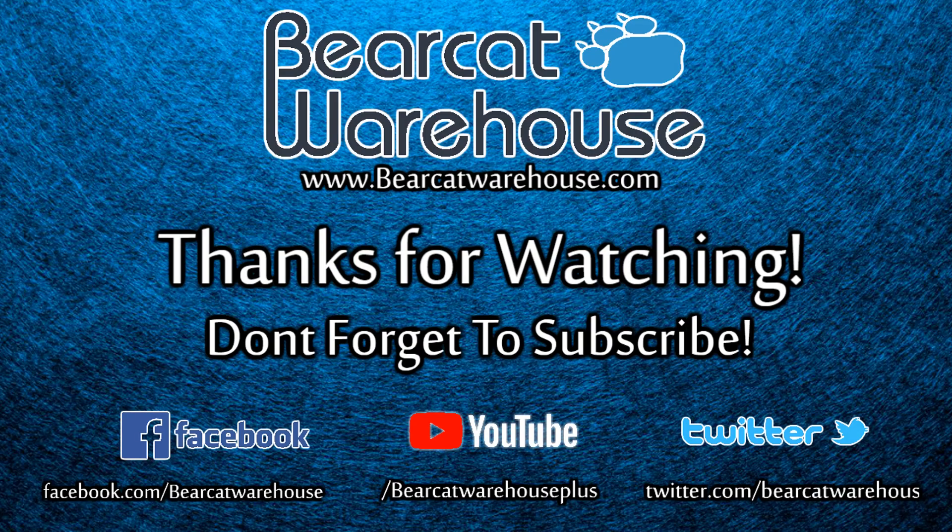Thanks so much for watching. If you liked the video, consider liking it and subscribing to our channel. If you need a radio, check us out at BearCatWarehouse.com. We have all the current models in stock. We offer to program them, have accessories for them, and quick shipping. And then if you have any kind of questions or inquiries about if a radio is going to work for you, reach out to us at admin at BearCatWarehouse.com, our online chat system, or simply give us a call. I'll catch you in the next one.